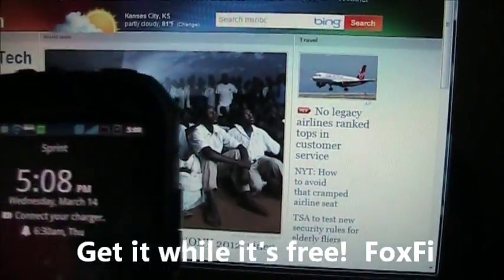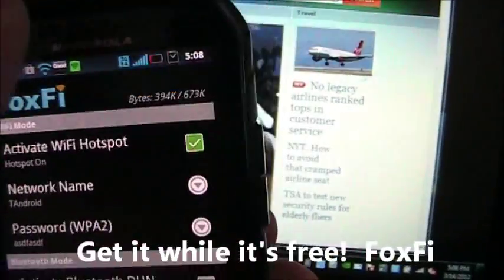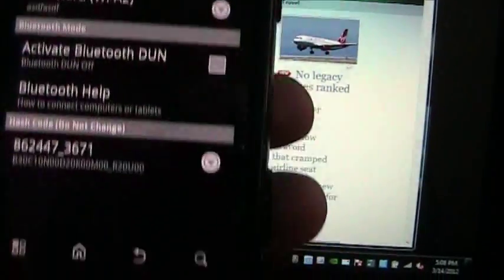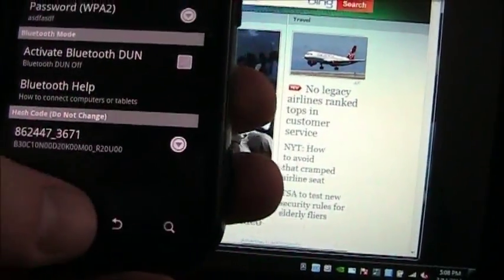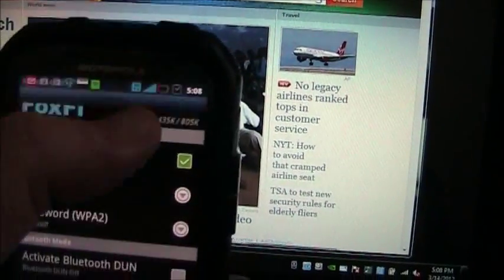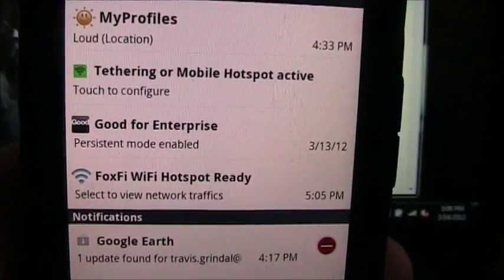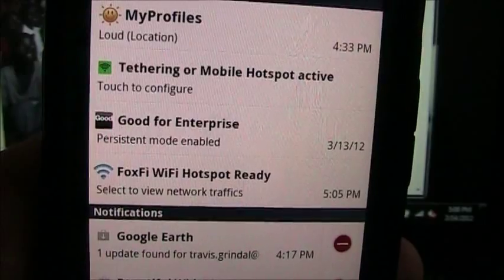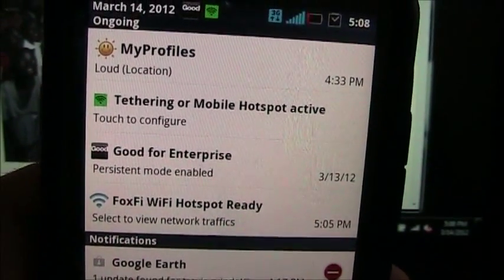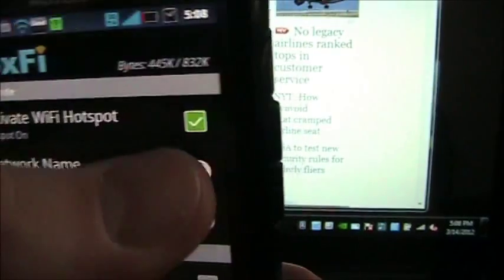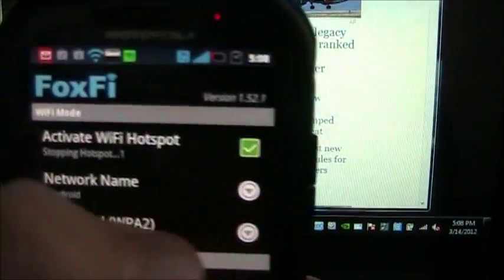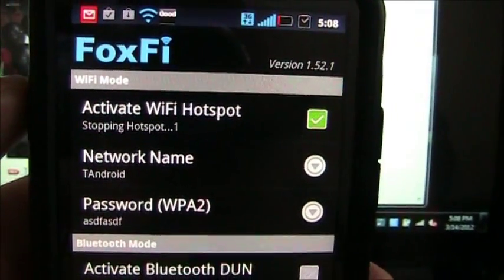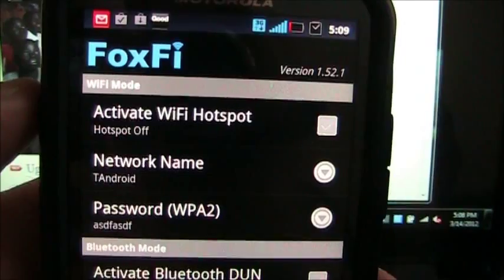And then to turn it off, you just hit the green icon again. When you want to get back into it, you can pull down your menu and right there is the FoxFi hotspot ready. And so you can turn it off like that. Stop the hotspot and it's off.